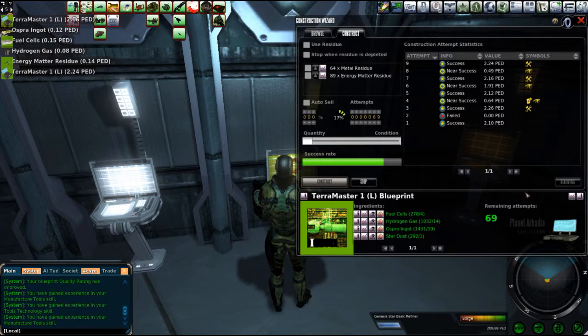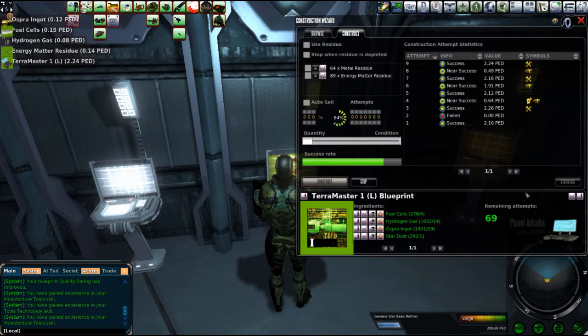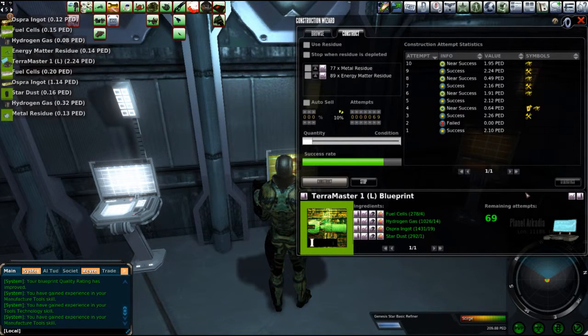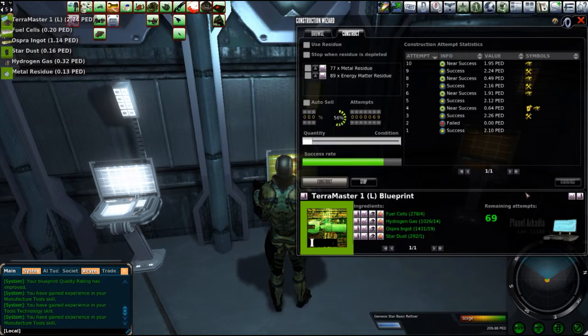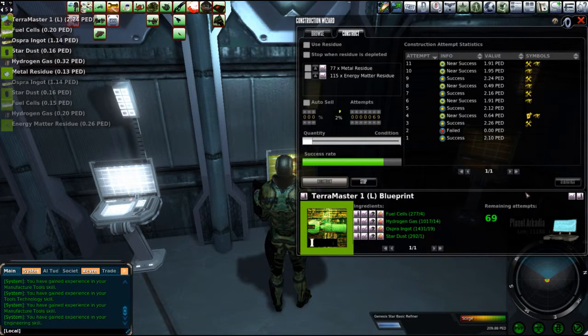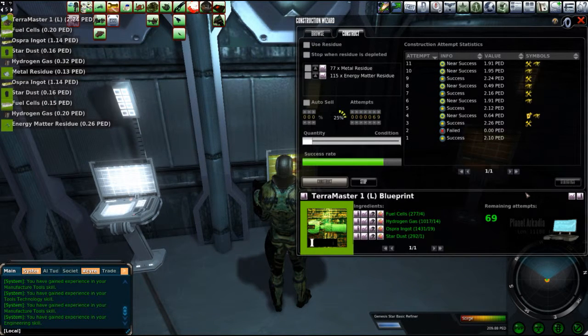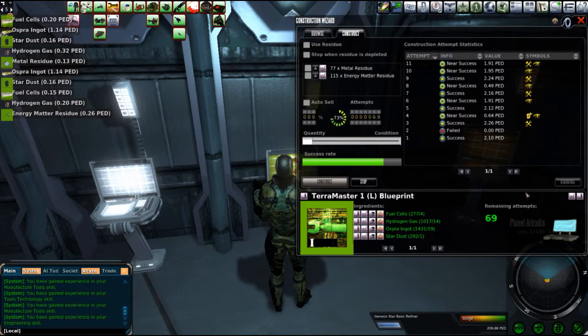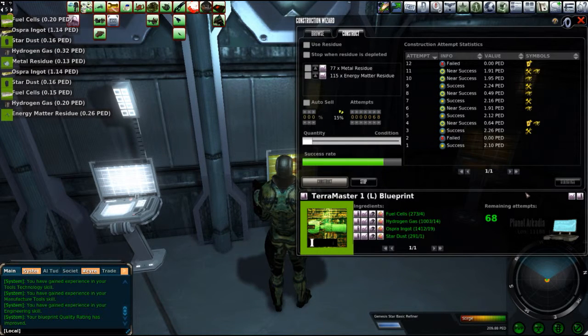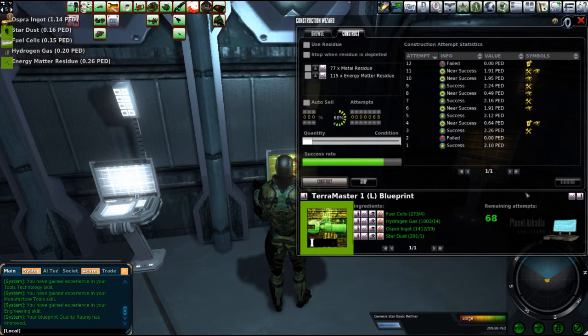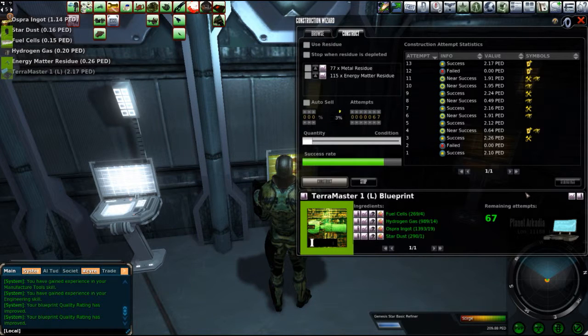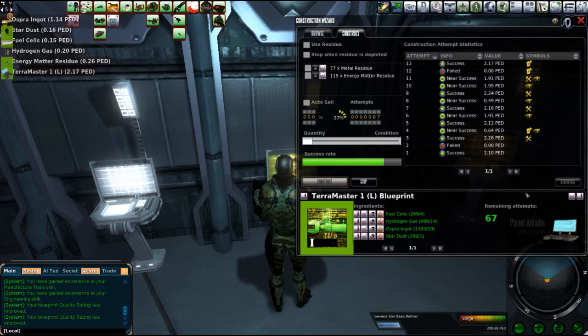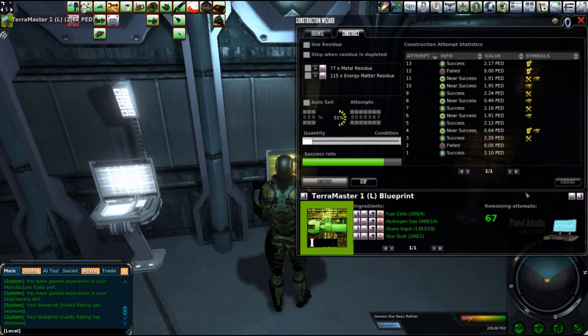Because those fuel cells are running at, like, 120%. And they don't sell. But the Terra Masters do seem to sell at 160% markup. And I made, what, 4 so far? And then some sort of gain, skill gain over here. I didn't. I heard it. 5.